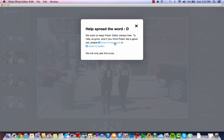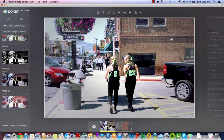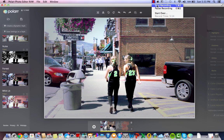You could also share — if you really liked this tool — share it to Facebook or Twitter. I'm not going to do that. But thank you for watching my tutorial on how to use Polar Photo Editor. I hope this helps you out. Enjoy the video and good luck editing your photos. Thank you.